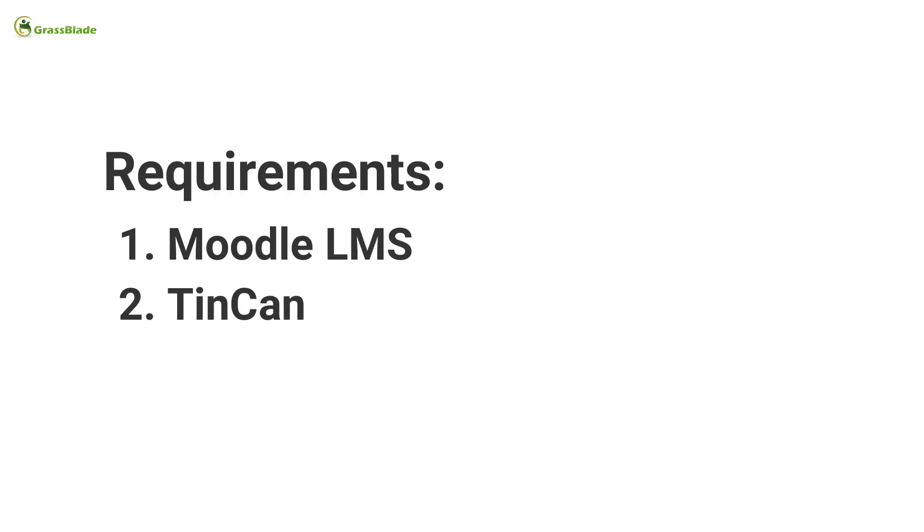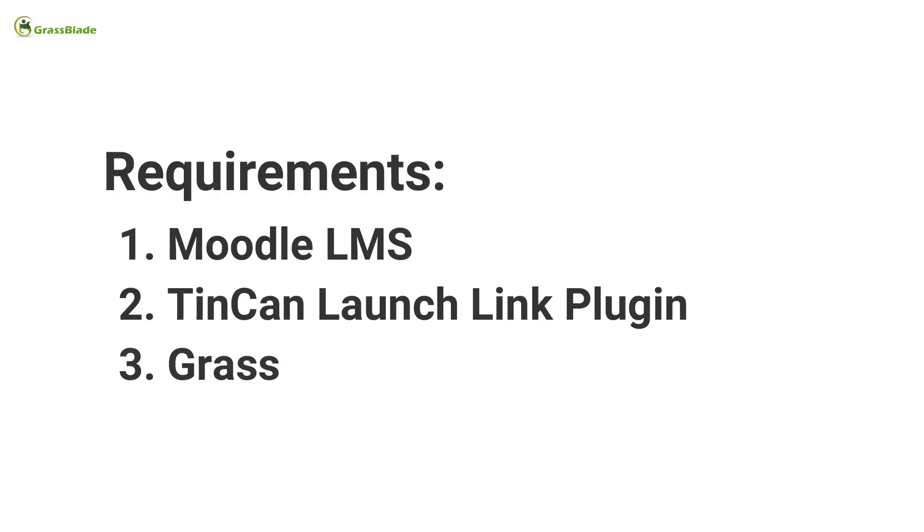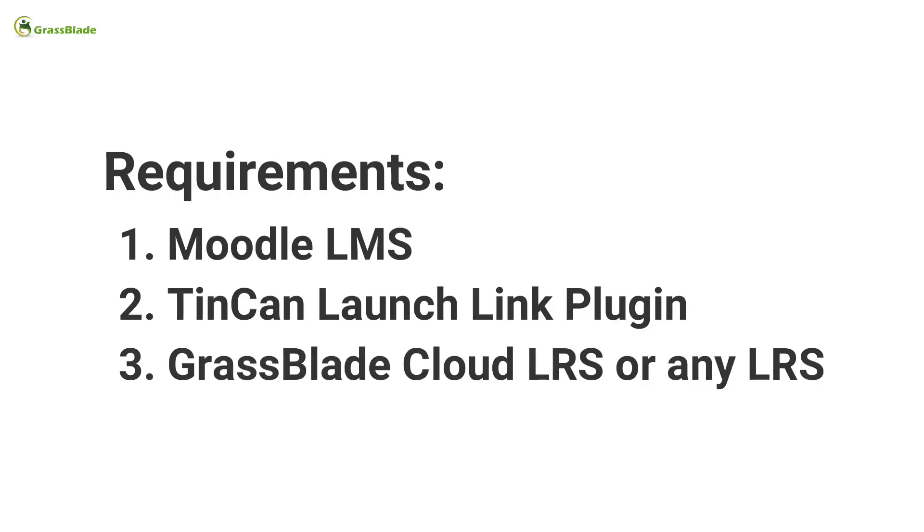Requirements: Running Moodle LMS, Tin Can Launch Link Plugin, and Grassblade Cloud LRS or any other learning record store.